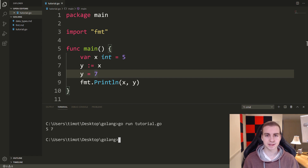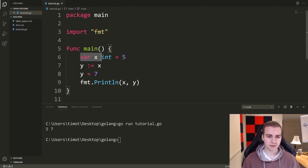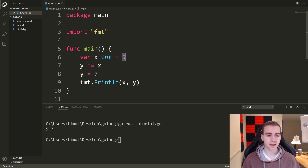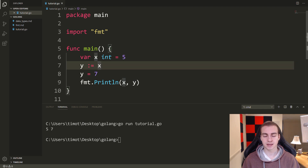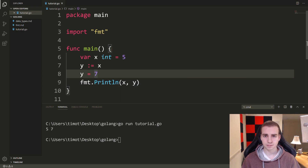So I have the variable x, I make that equal to five, I set y equal to x, and then I change the value of y to seven. Let's run this and have a look. We get five and seven. That seems pretty straightforward — I'm assuming 99% of you guessed that.